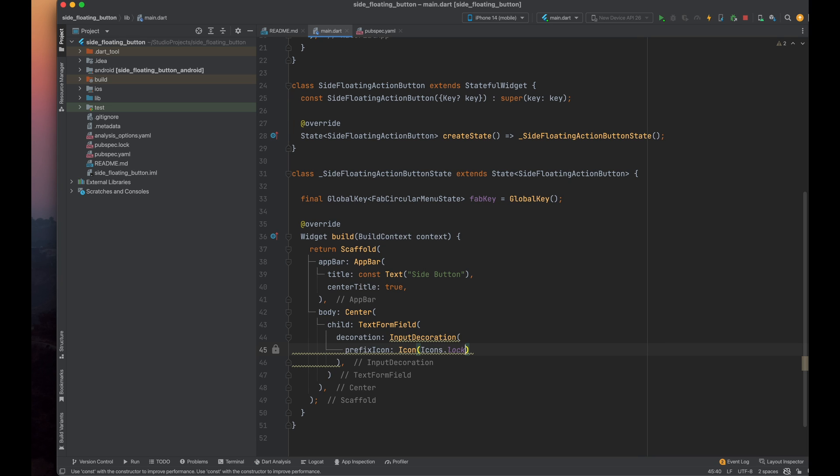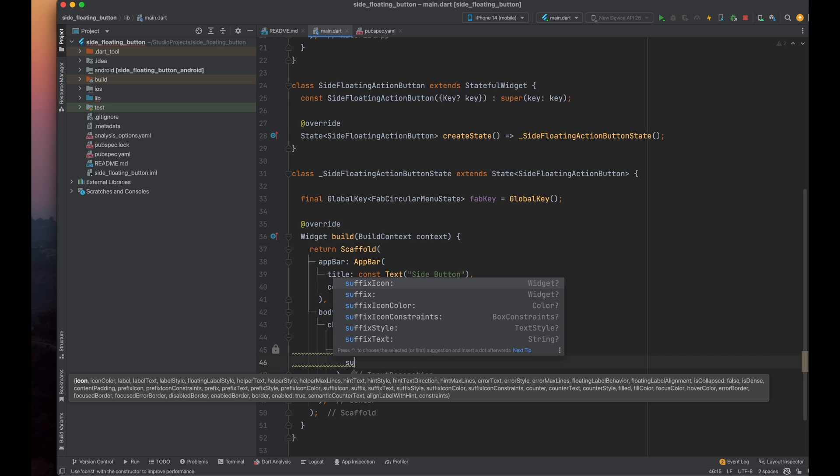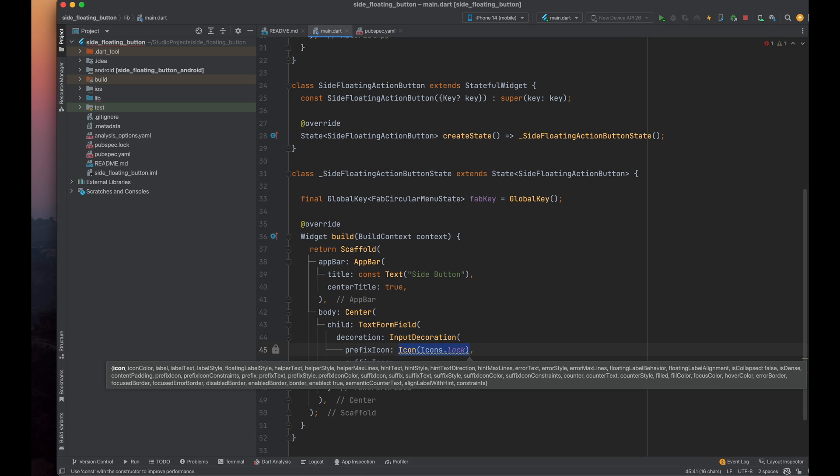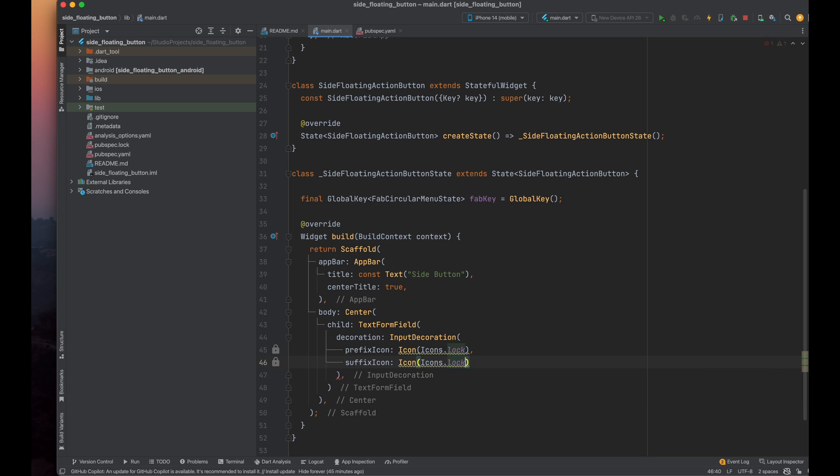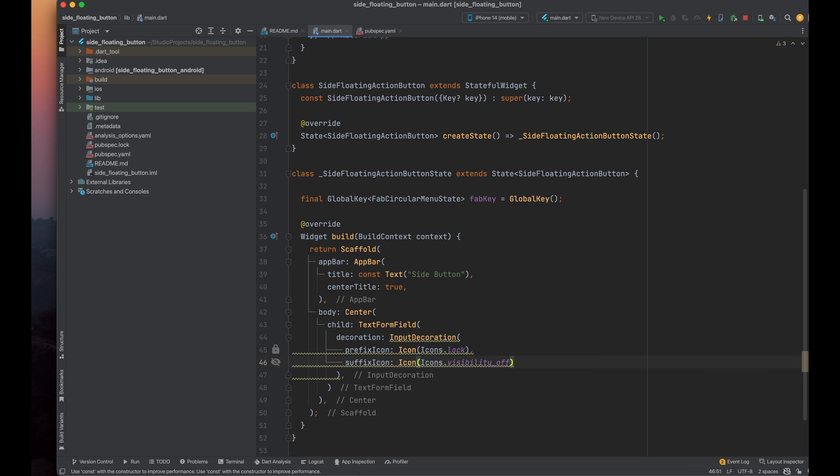For the suffix icon, we need to use the suffix icon parameter of the input decoration class. I'm using a visibility icon because users can tap it to toggle the visibility of the password.